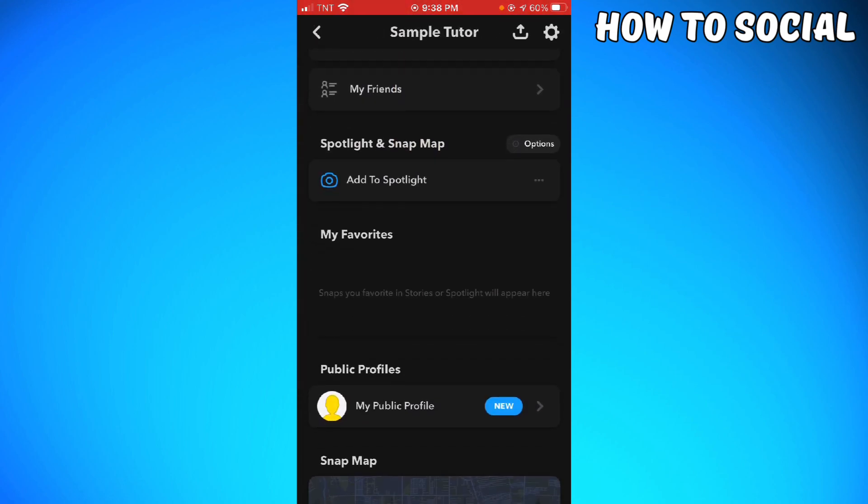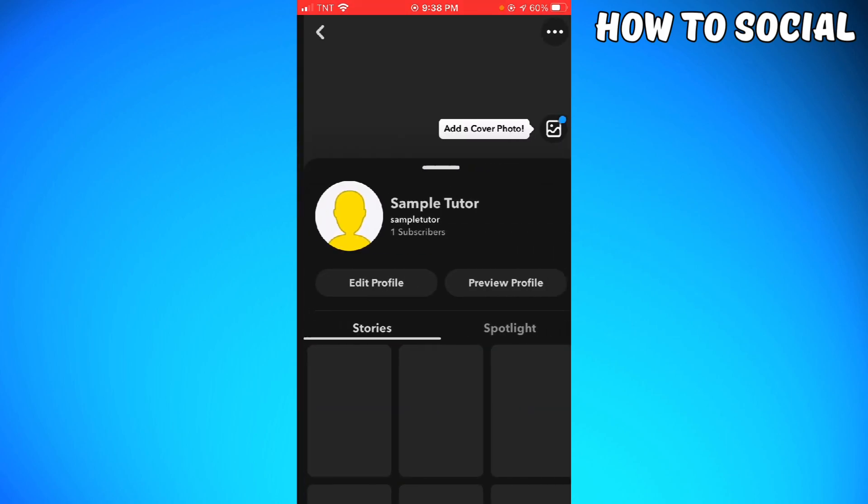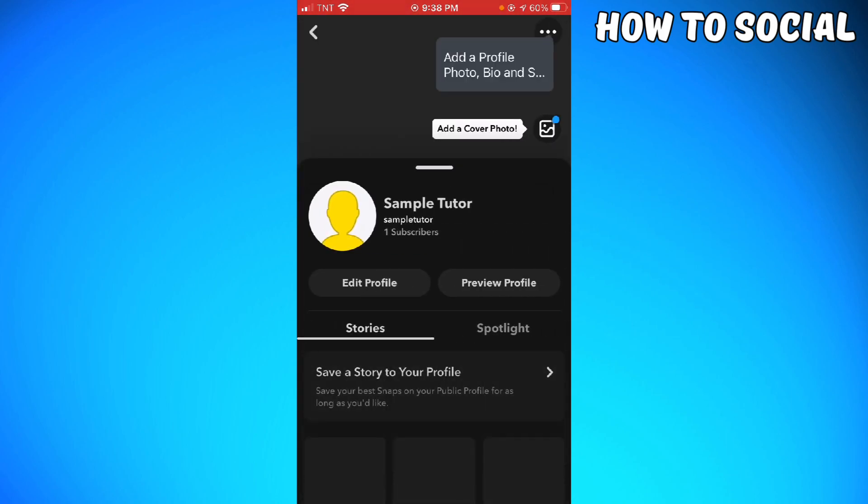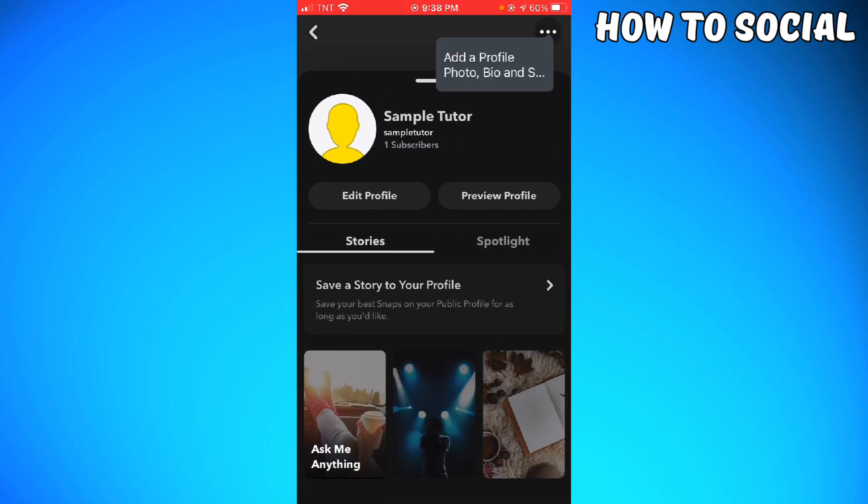And now, just go ahead and click here to view your public profile. So that is how you do it. I hope this video helped you.